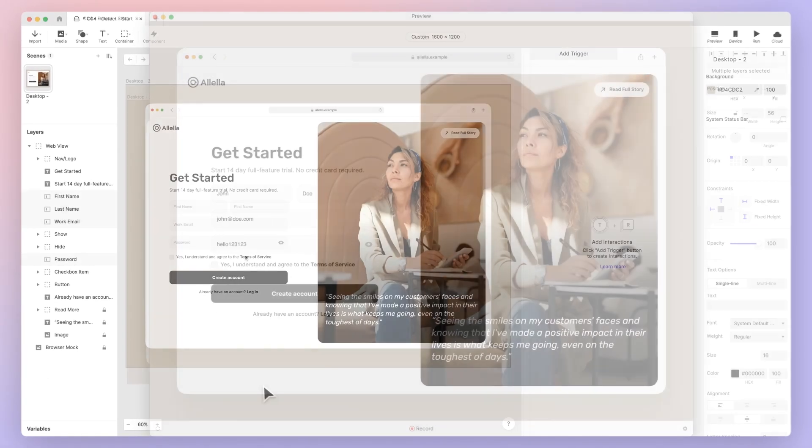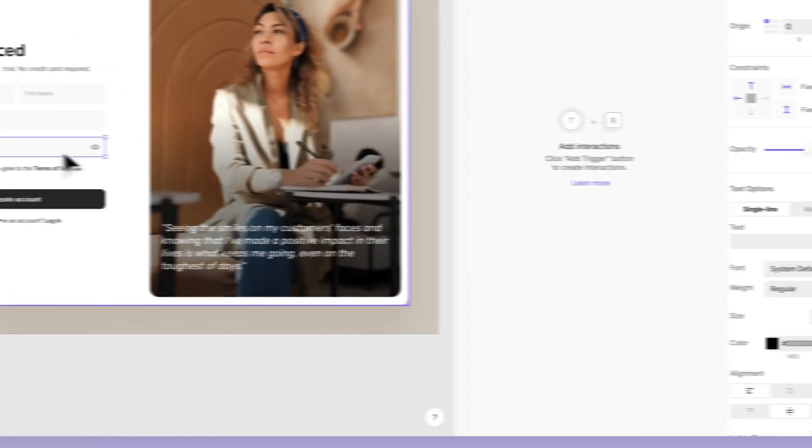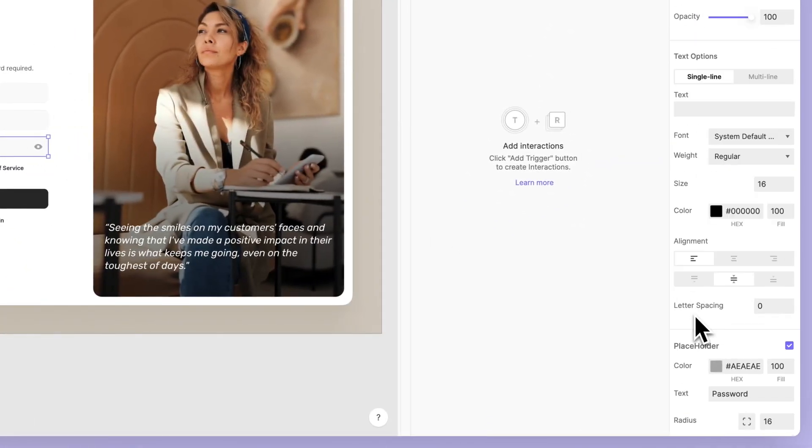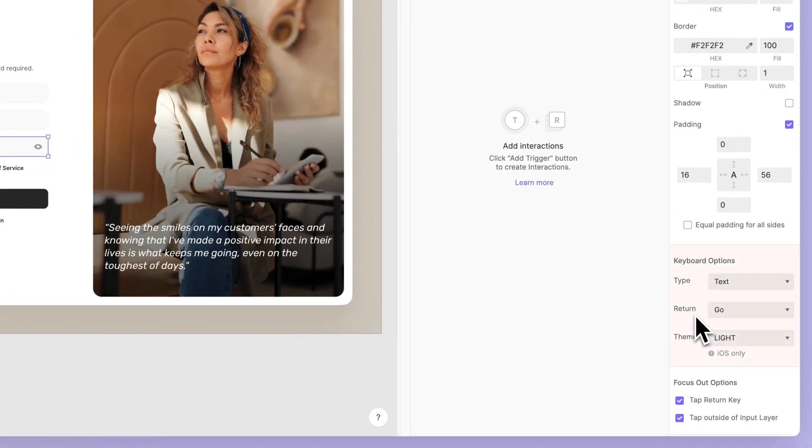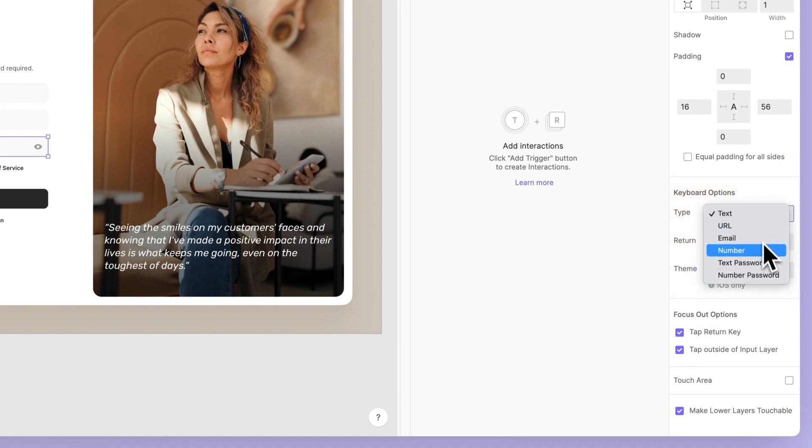To get started, select the Password input layer. This will open up the keyboard options in the property panel. Under Type, change it from Text to Text Password.